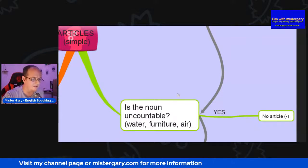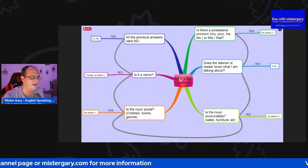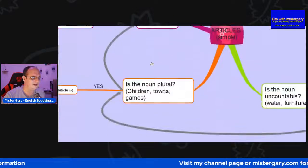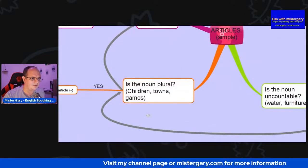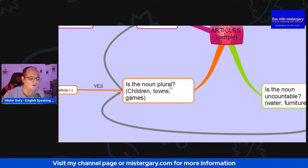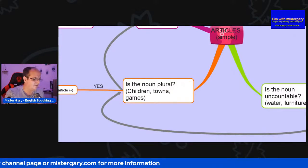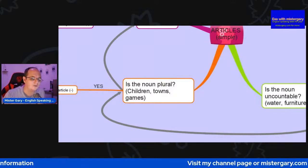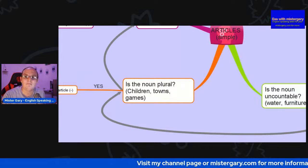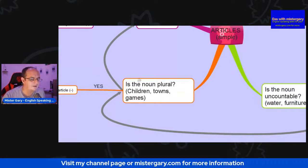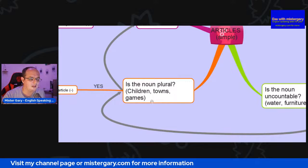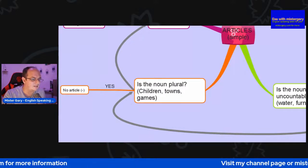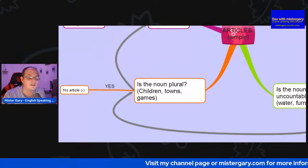Let's go over and have a look at the other side of this mind map. Is the noun plural? So the name of the thing — is it many, or is it a single item? If it's plural, it means it's more than one. Examples: children, towns, games. If the answer is yes, then no article required.